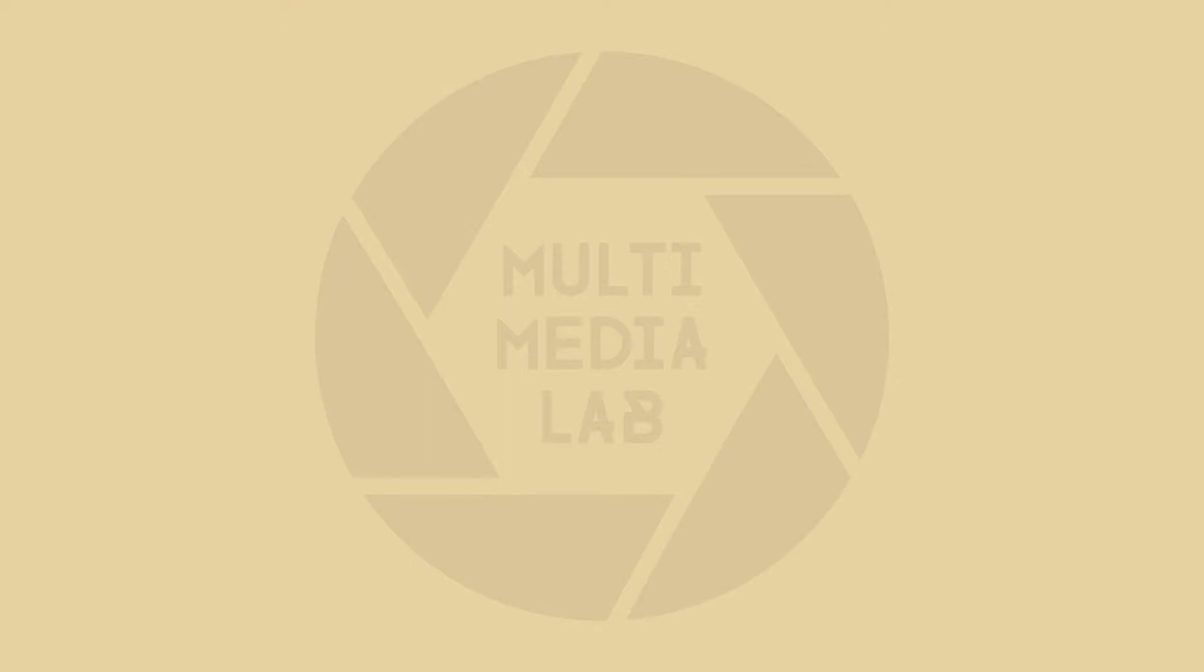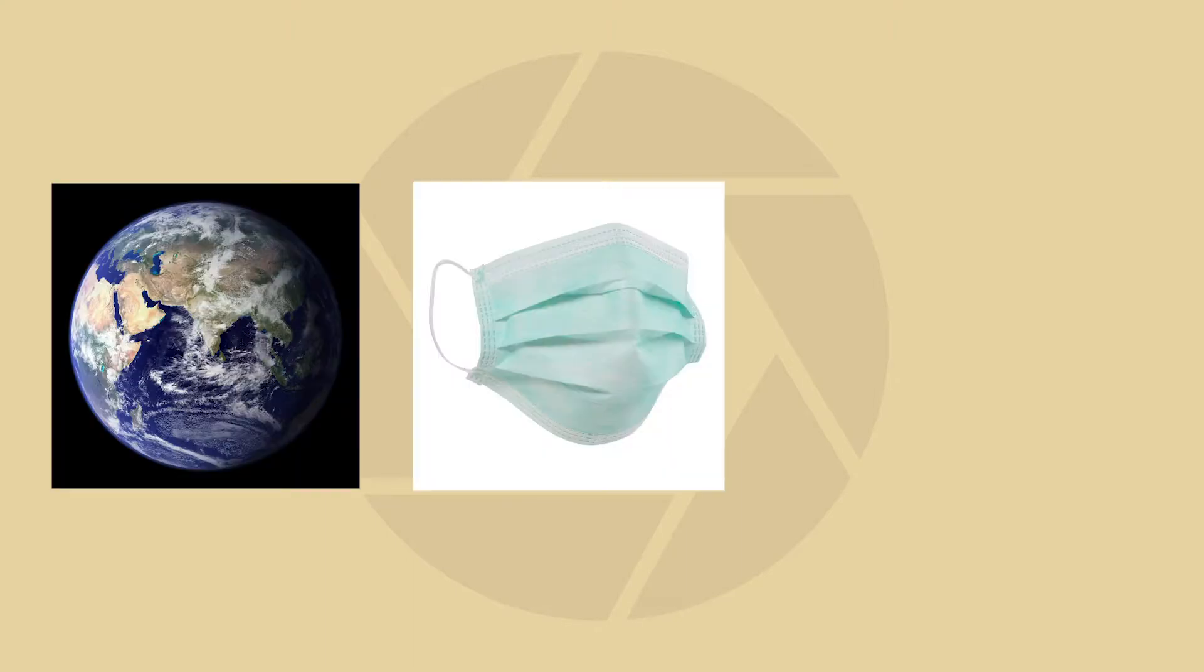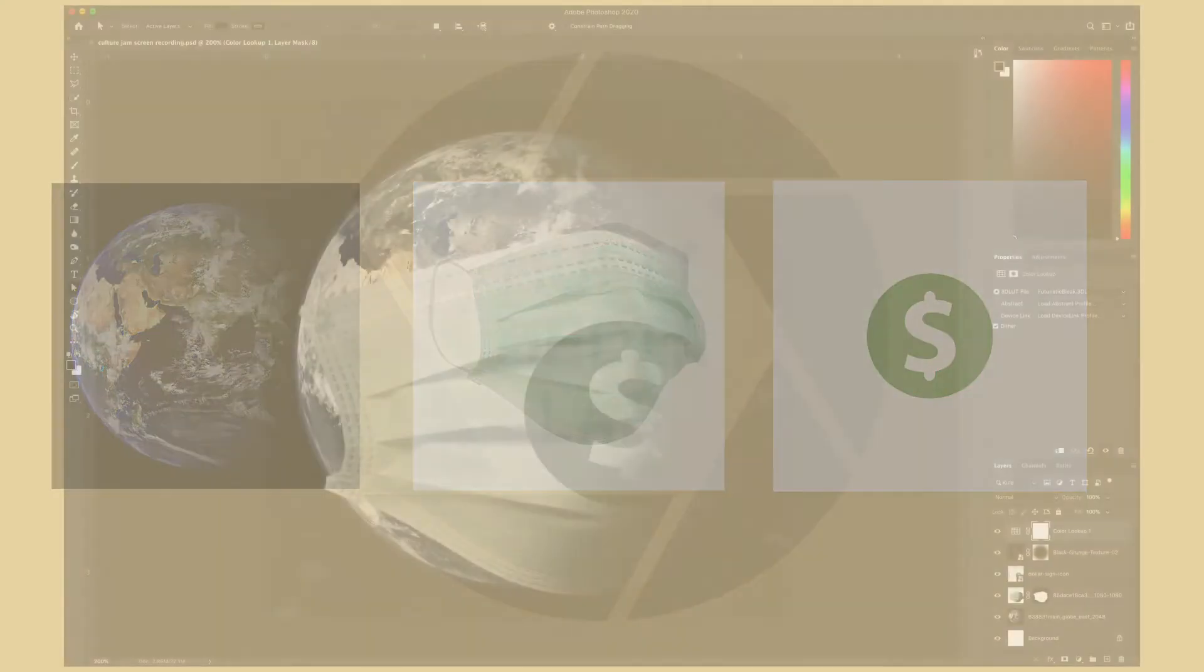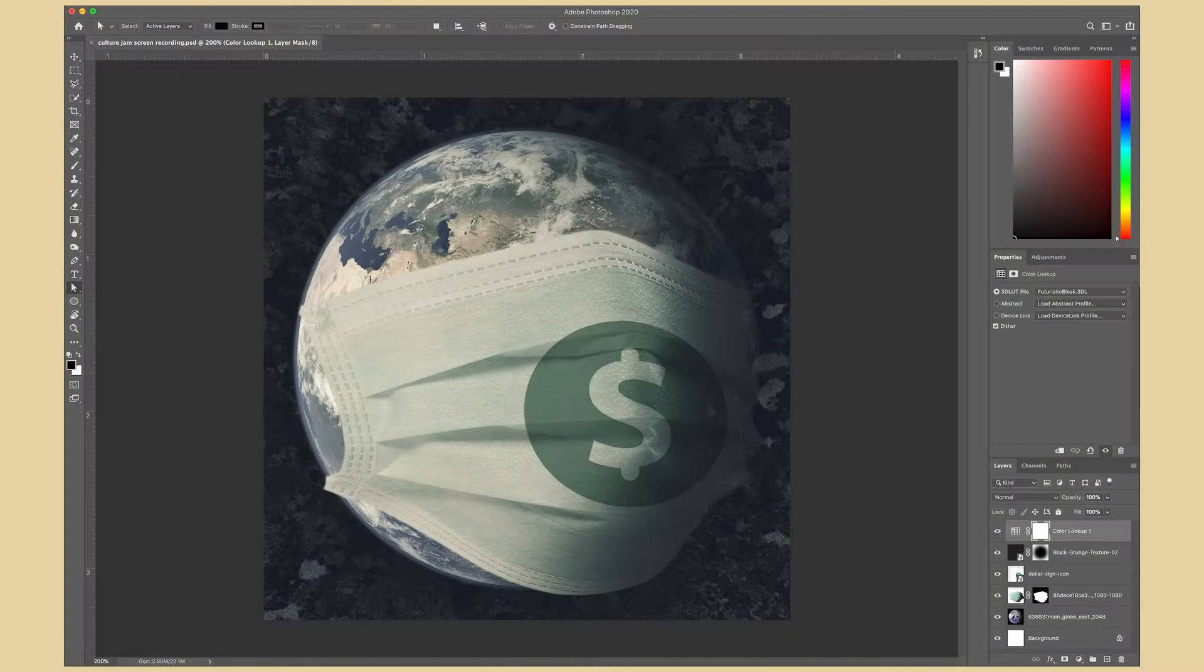Hello everyone! Today we're going to make a culture jam using these three images. At the end we'll end up with this.